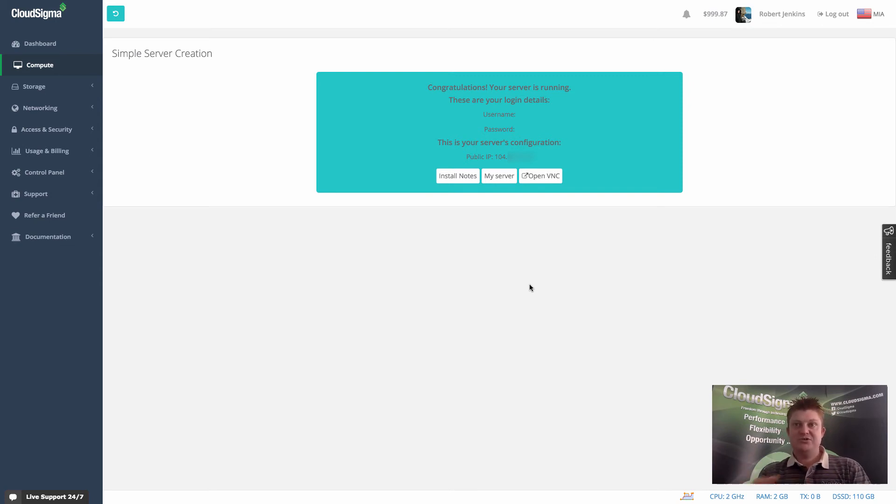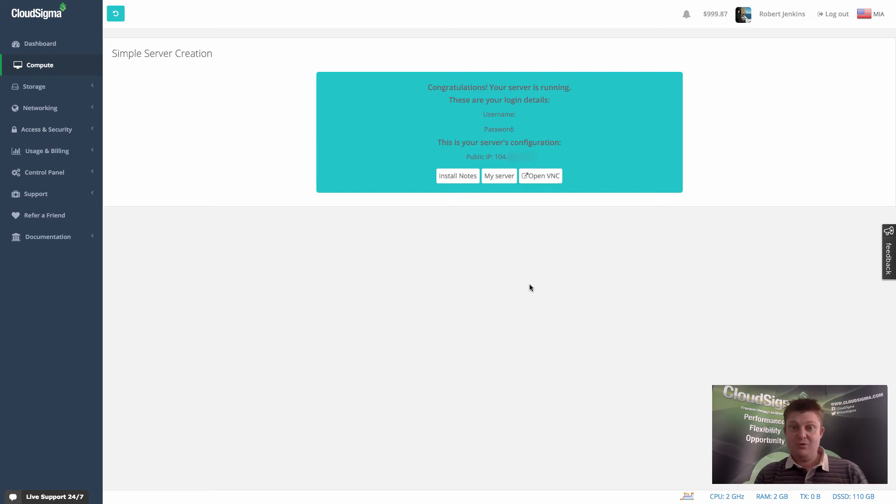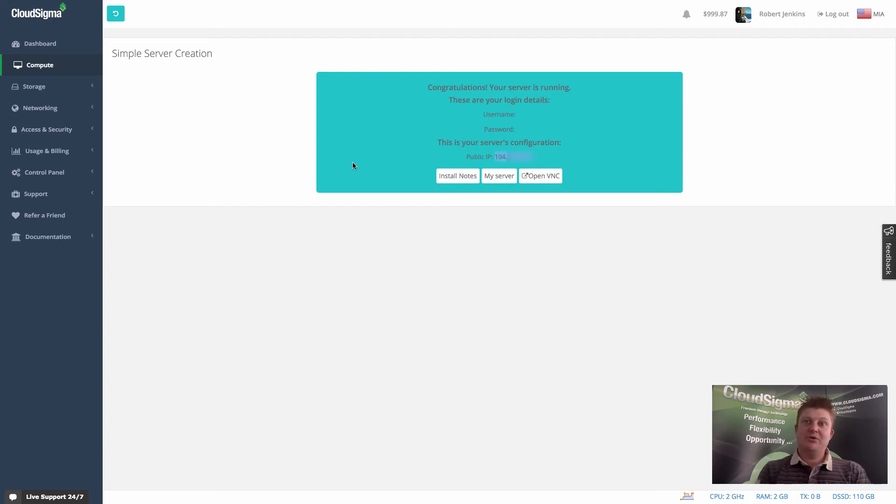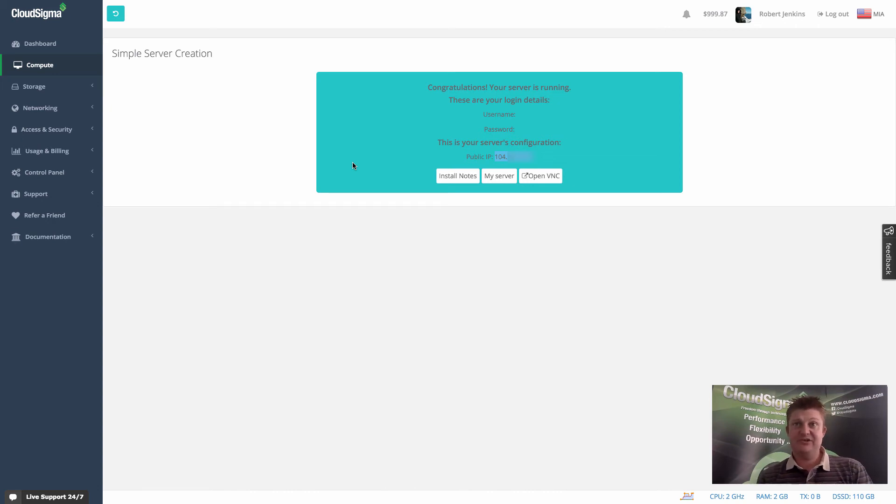So it means you can simply now SSH in immediately in a secure way to your new server. So that's actually ready. You can see the IP addresses here. And we can then go ahead and access the server over SSH.